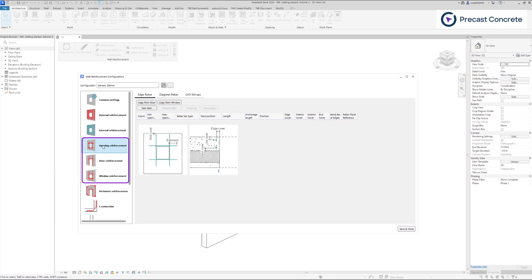However, all the other settings remain consistent across these sections. When we access the opening reinforcement section, on the right hand side we find three tabs: edge rebar, diagonal rebar, and stirrups. Each of these tabs can be copied from the settings applied to windows or doors.